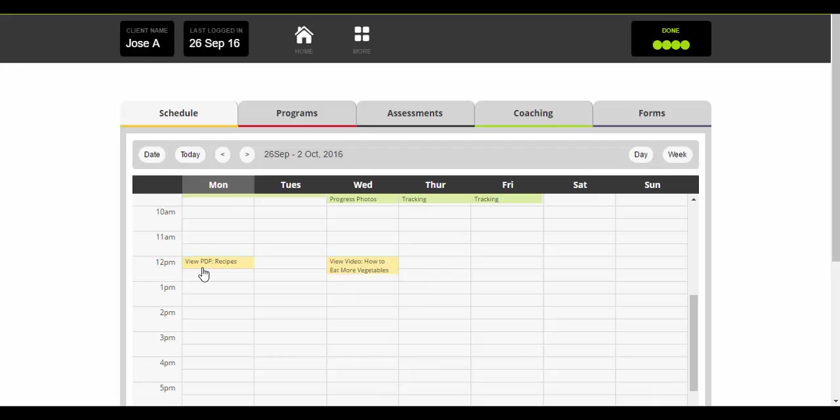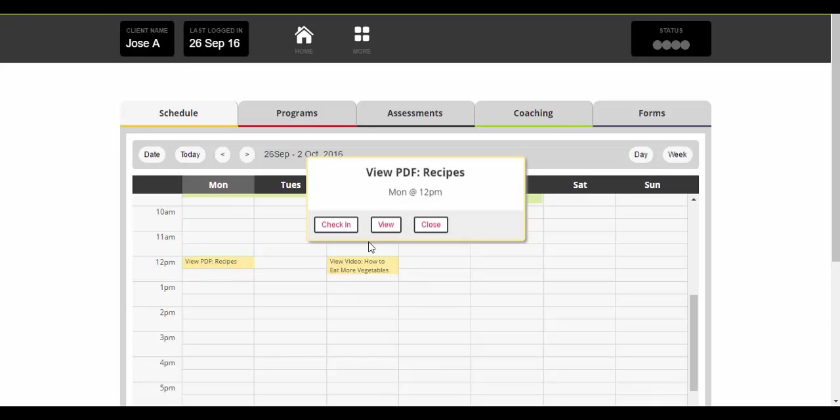Next thing at 12 o'clock, so just before lunch, they have got a recipe PDF to view. You can go on there and view their recipe PDF.